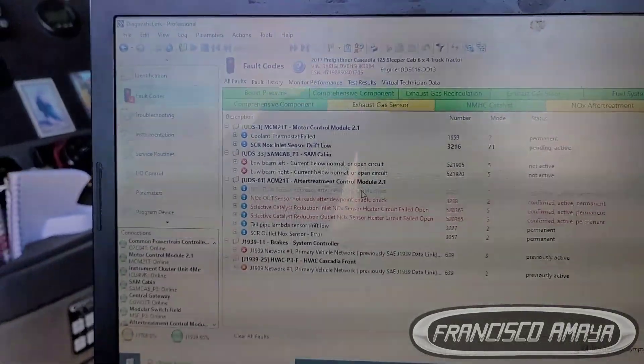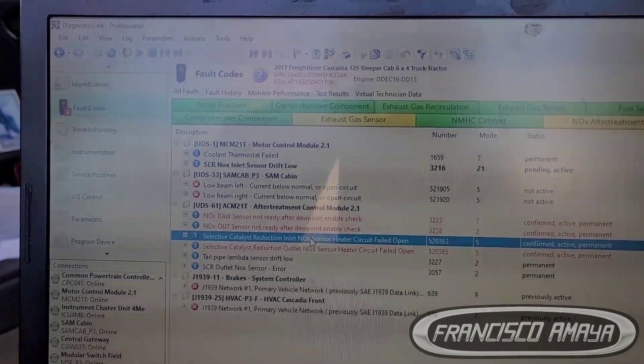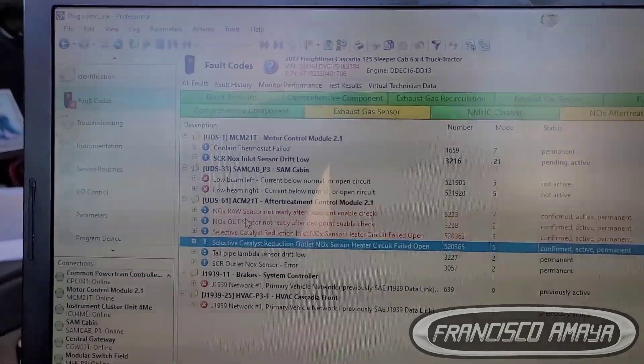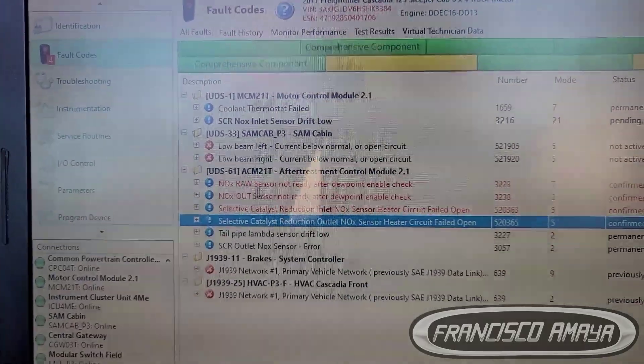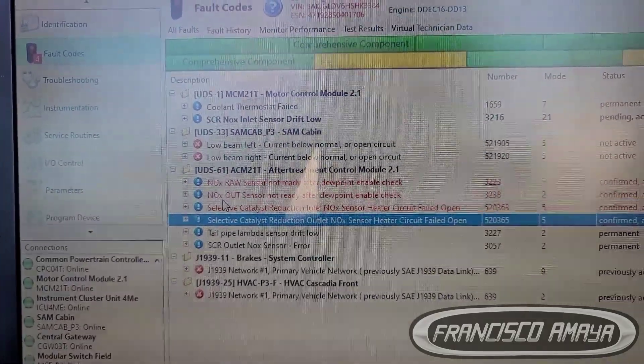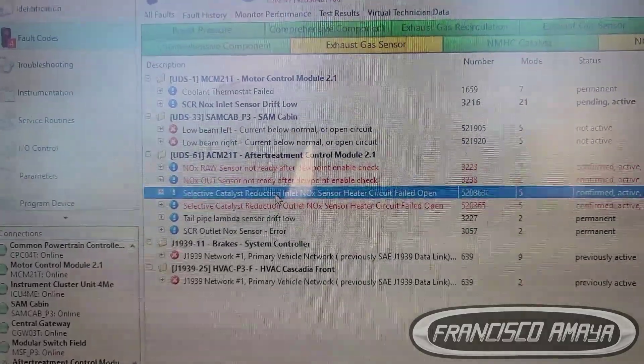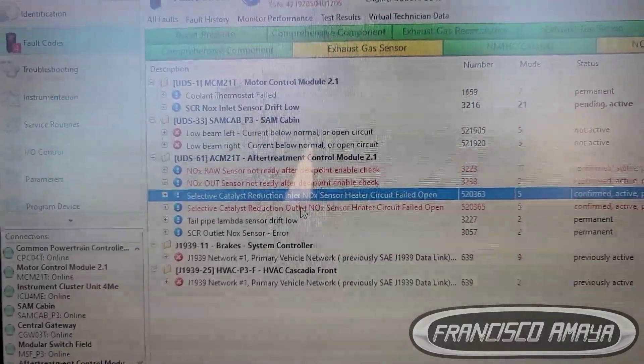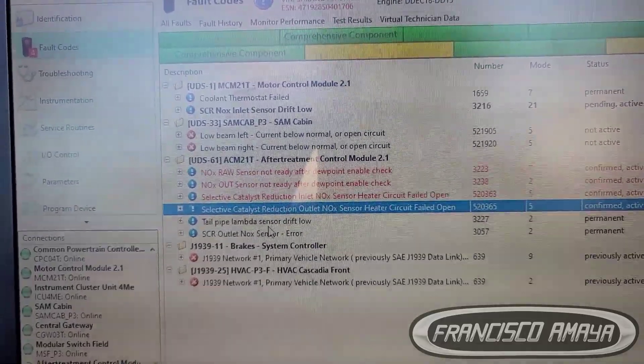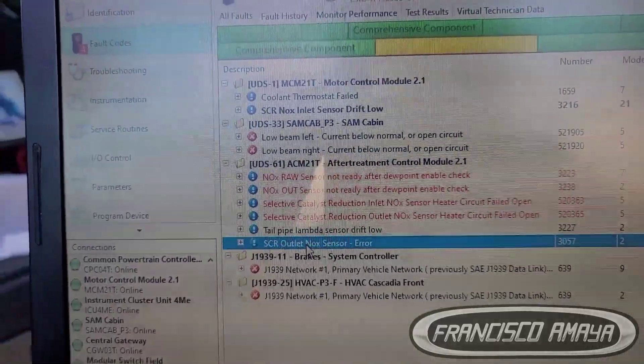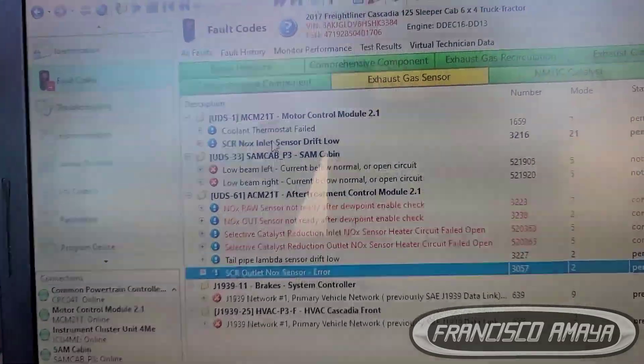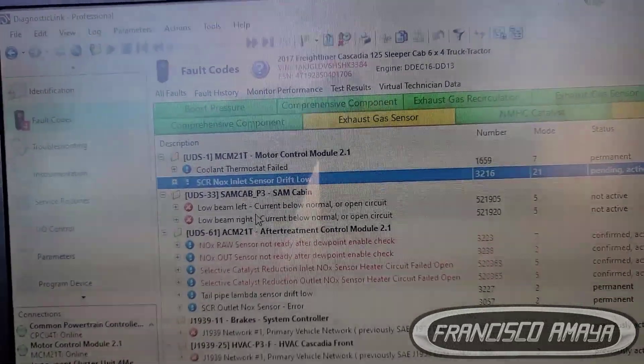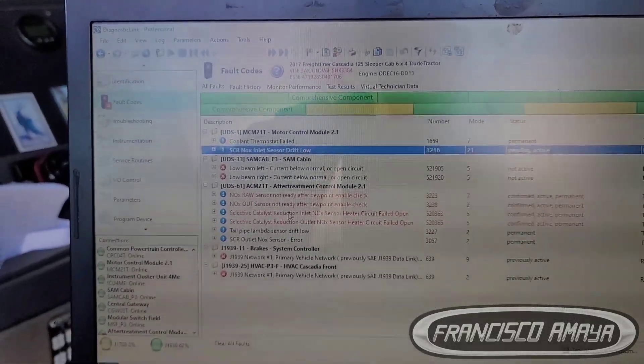And we're getting the following codes, all these codes right here. They're all relating to the NOX sensors. See NOX sensor here, we have NOX sensor outlet, inlet, inlet outlet right here. And we have CSEI outlet NOX sensor error. We have multiple codes about NOX sensors.